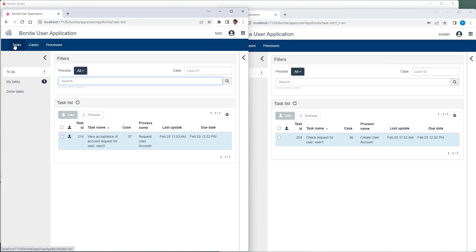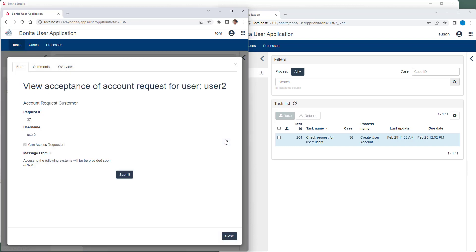Tom now has the task from the correct process instance for user 2 and the confirmation that access to the CRM system will be provided soon. Here the request ID is also displayed, which has been used for selecting the correct instance.